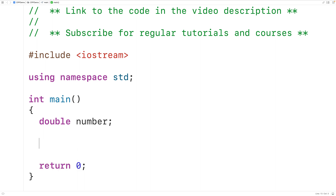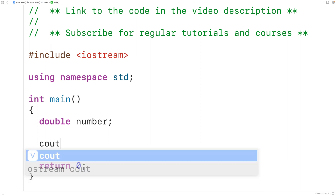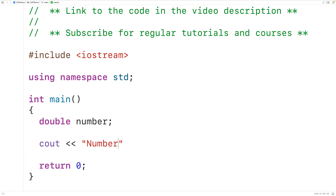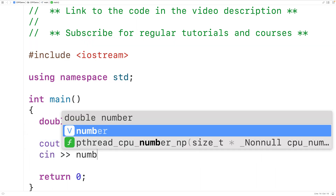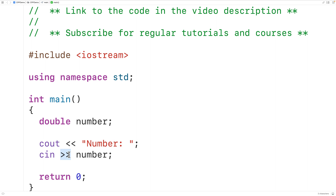Next, we'll use cout to prompt the user to enter the number. So we'll have here cout and then the string "number:". This is the stream insertion operator — it's going to output the text "number:" to the terminal. Then we can use cin to accept a number from user input and store it into the variable number. This is the stream extraction operator — we read a number from user input and store it into the variable number.